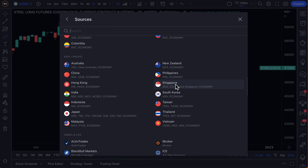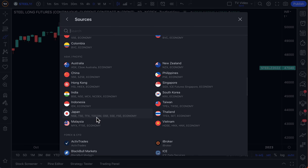That's three different data sets to access the country of Singapore and better understand what's happening there. Some countries have more data sources than others — more things to research, chart, trade, or write about. Like Japan: NSC, TSE, TFX, TOCOM, OSCE, SSC, FSE, and the broad economy.